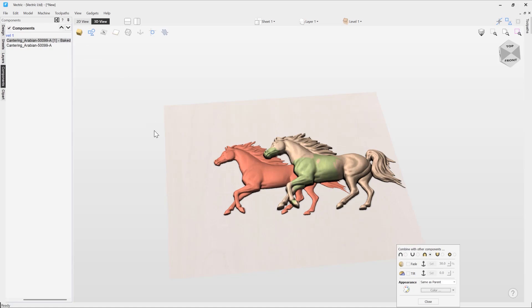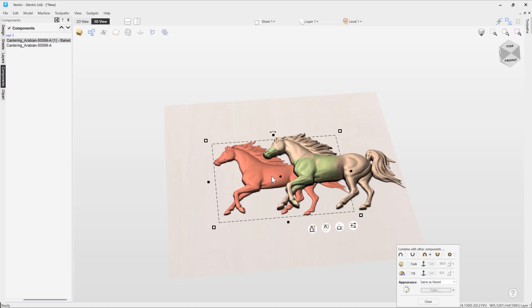So you'll see now in our component tree we've got the word 'baked' next to it. That's an indicator for us that we know it's now baked. Whatever properties that had on it before have now gone, and it's now a brand new component that's essentially locked in all of the fade that we applied earlier, which now enables us to create more fades and more changes to this component.